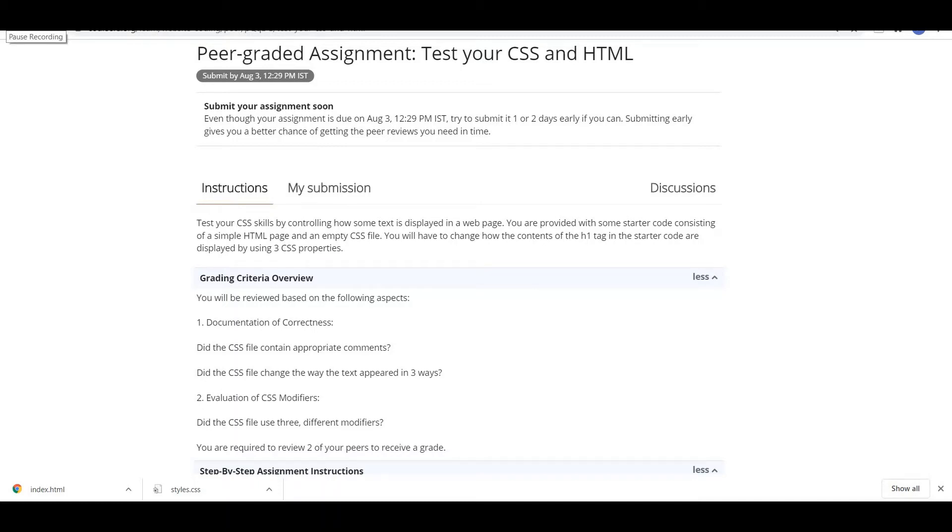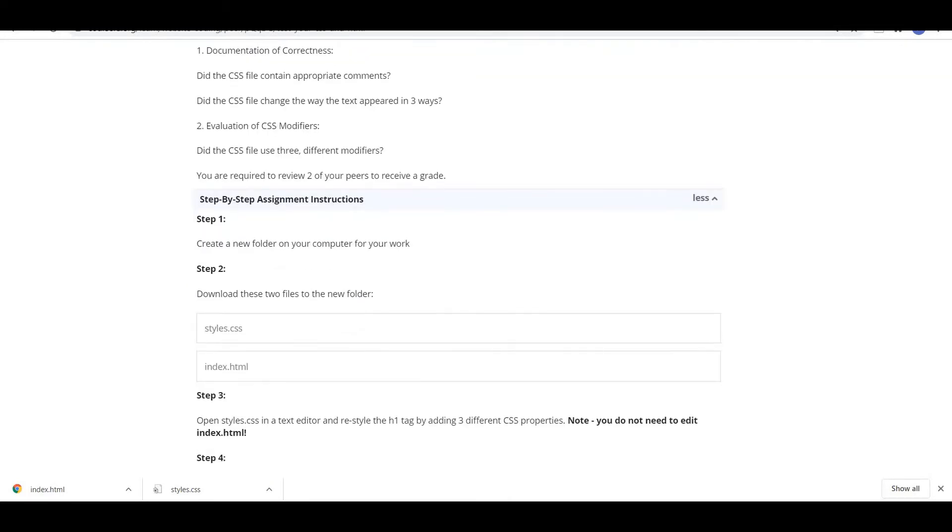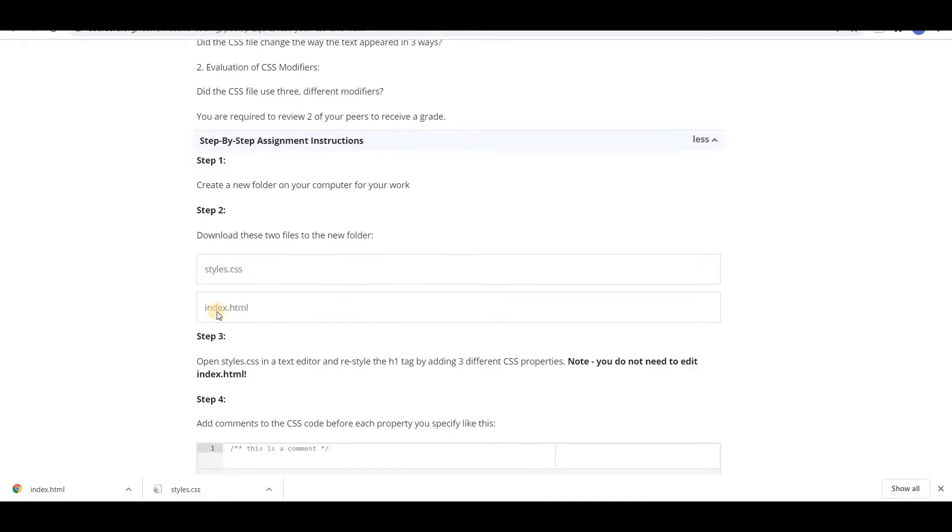Hello guys, welcome. Today we are going to test our CSS skills, which is the assignment of second week. So they have given some steps we have to follow those steps.